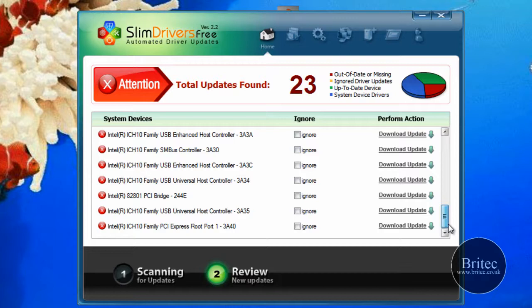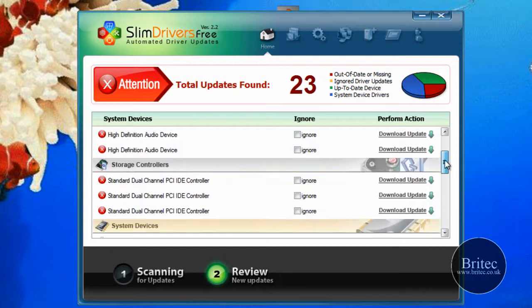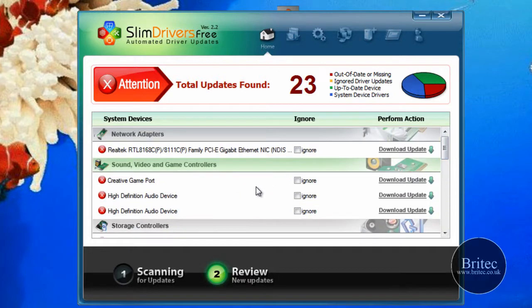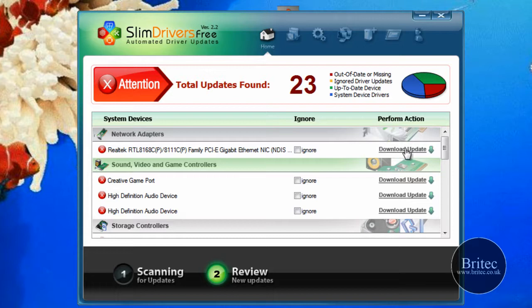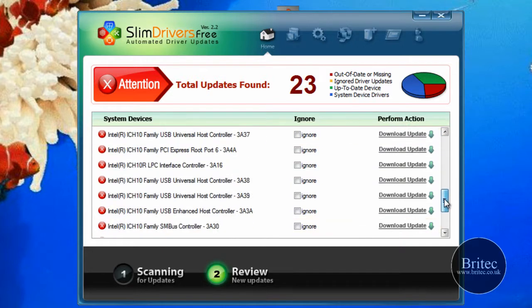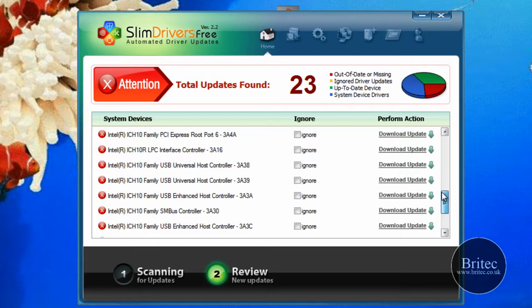As you can see, it gives us a list of drivers that we can actually download if we want to. I can put the ticks in ignore if I wish, or I can just put download now and it will download it and update the driver. So I'm not going to bother doing any of this, but that's all you need to do.